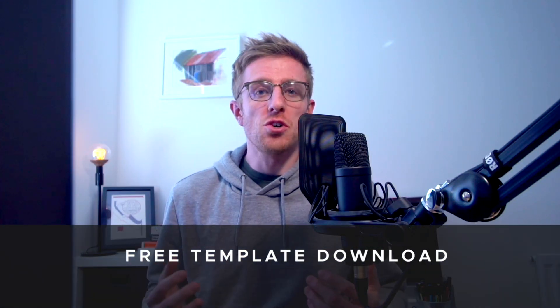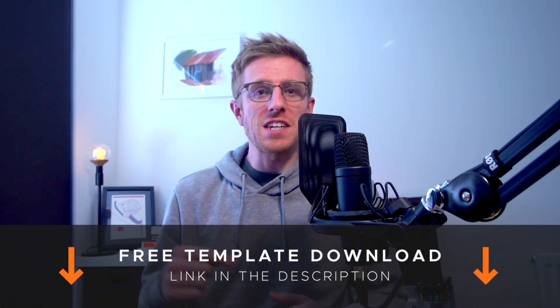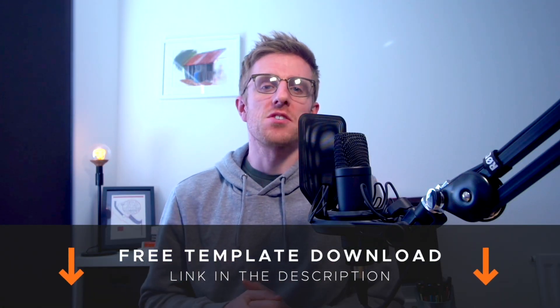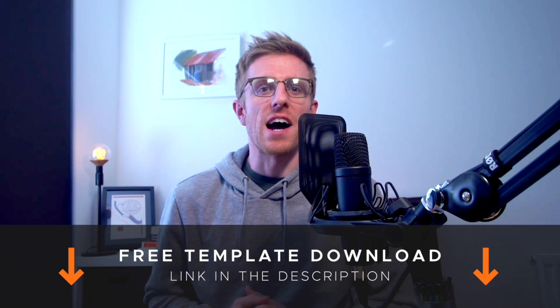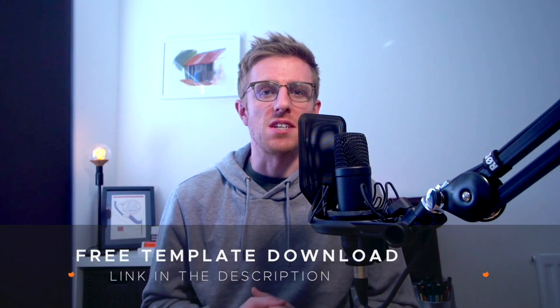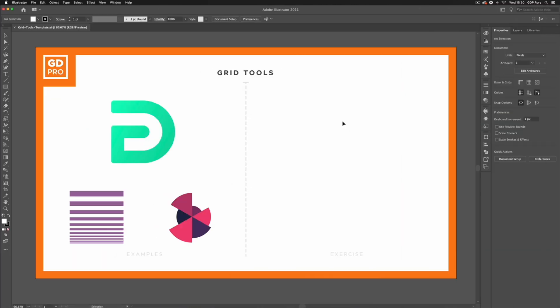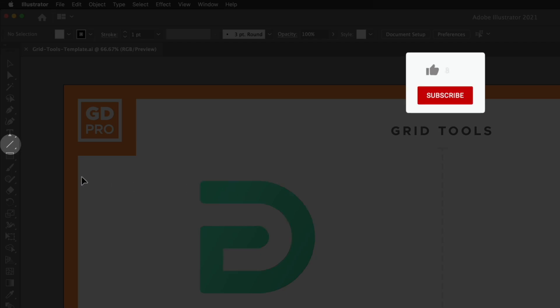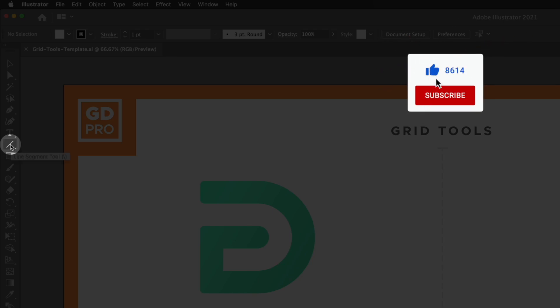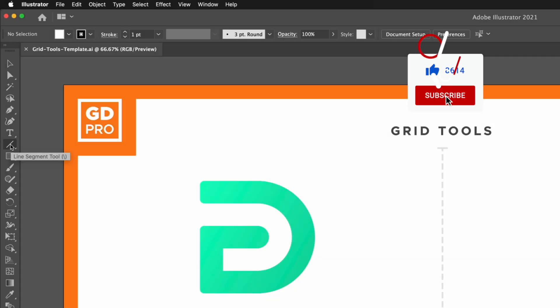So be sure to download our free template from the description below and we'll head onto the computer now and show you how to use them. We can find the grid tools over in the left hand toolbar and they sit underneath the line segment tool.